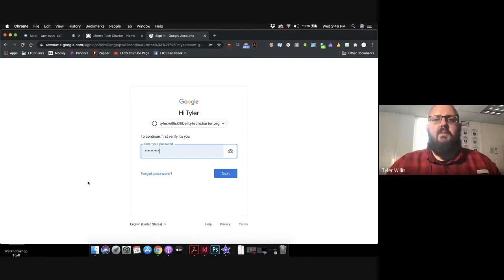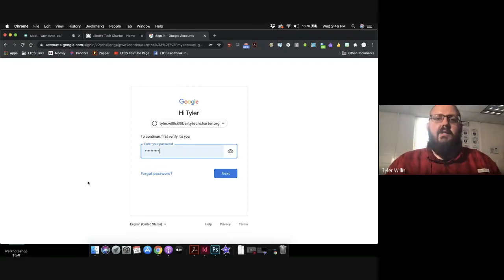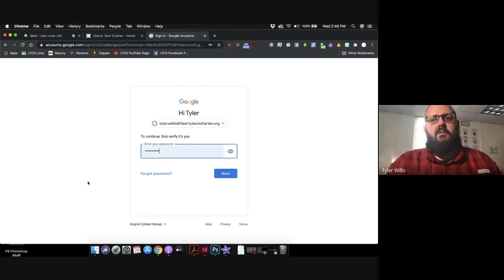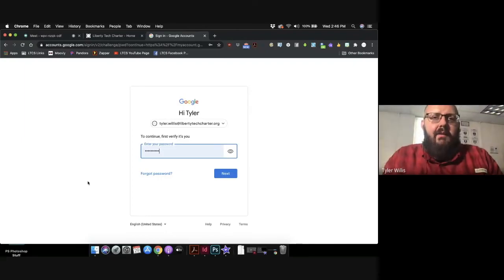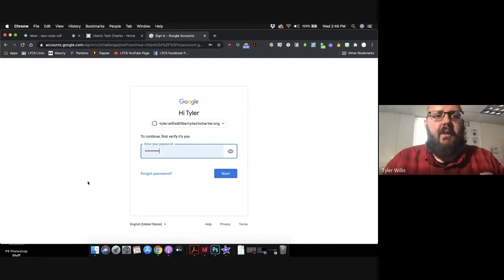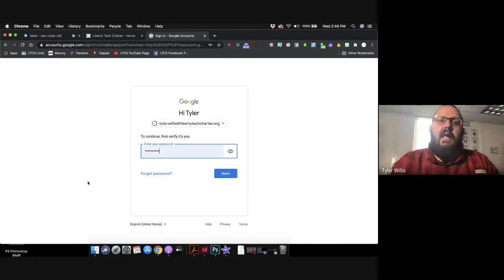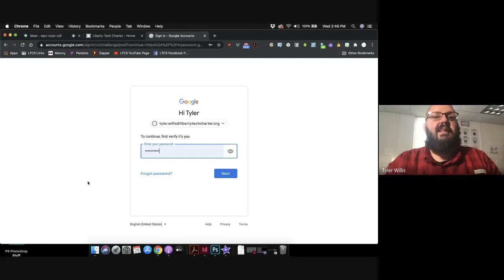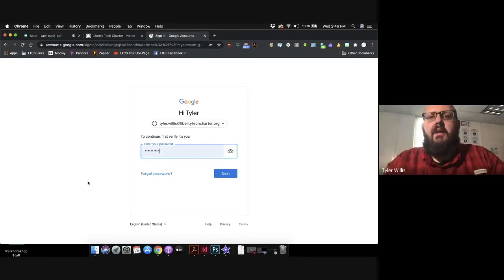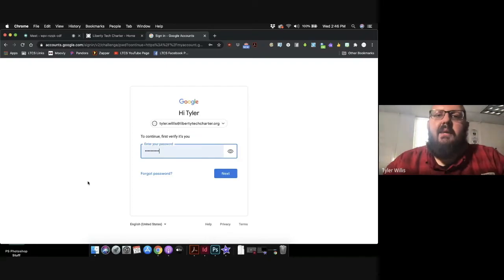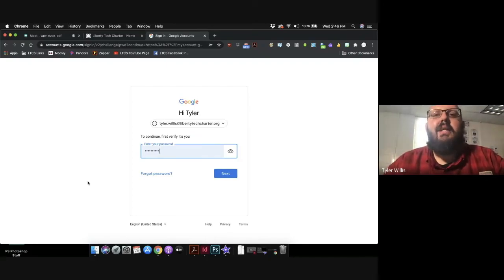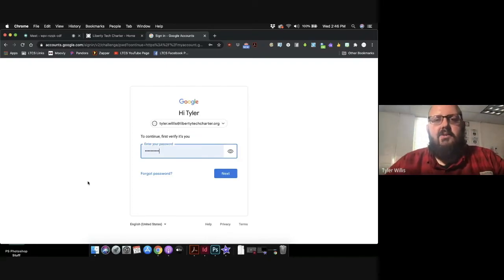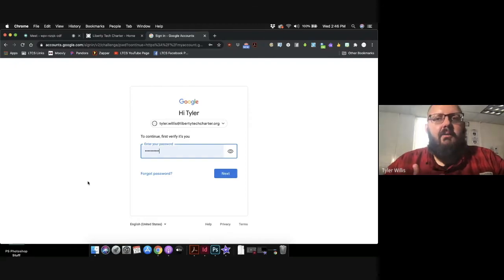Now if for whatever reason your student forgets their password, no problem. Just send me an email. Remember my email is Tyler dot Willis at Liberty Tech Charter dot org, and I can reset your password.